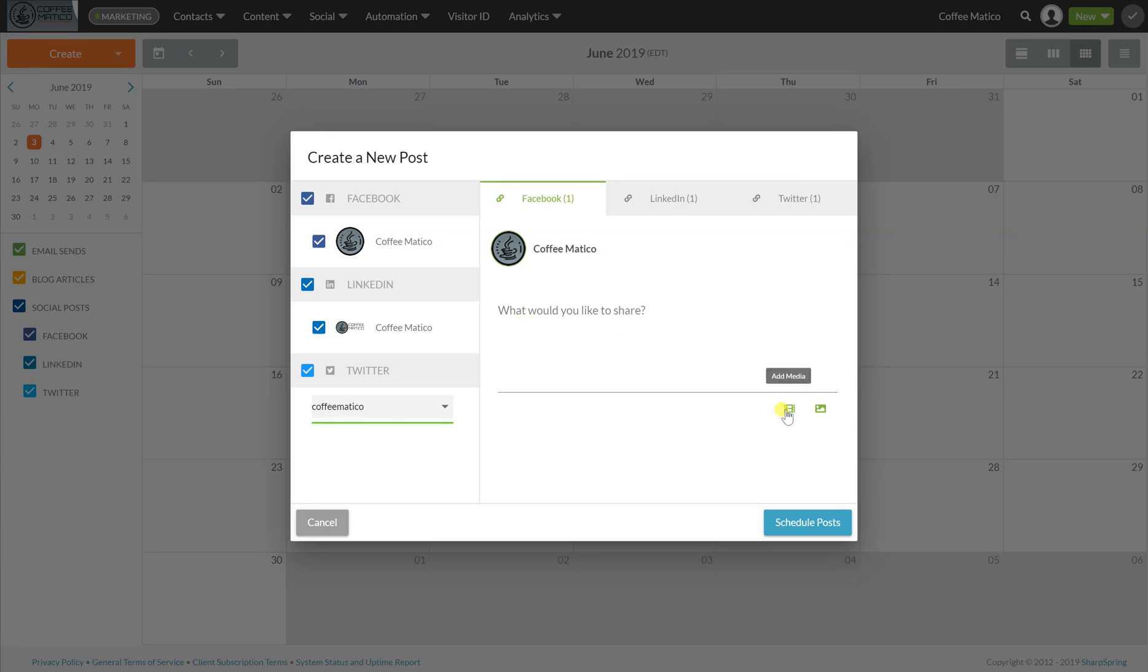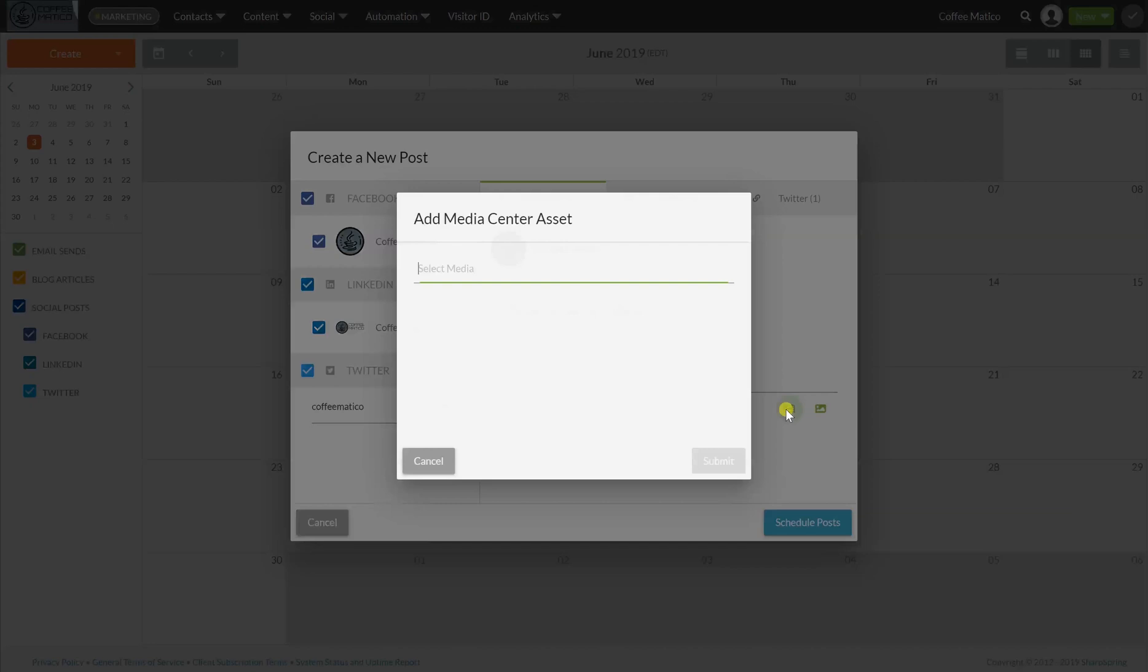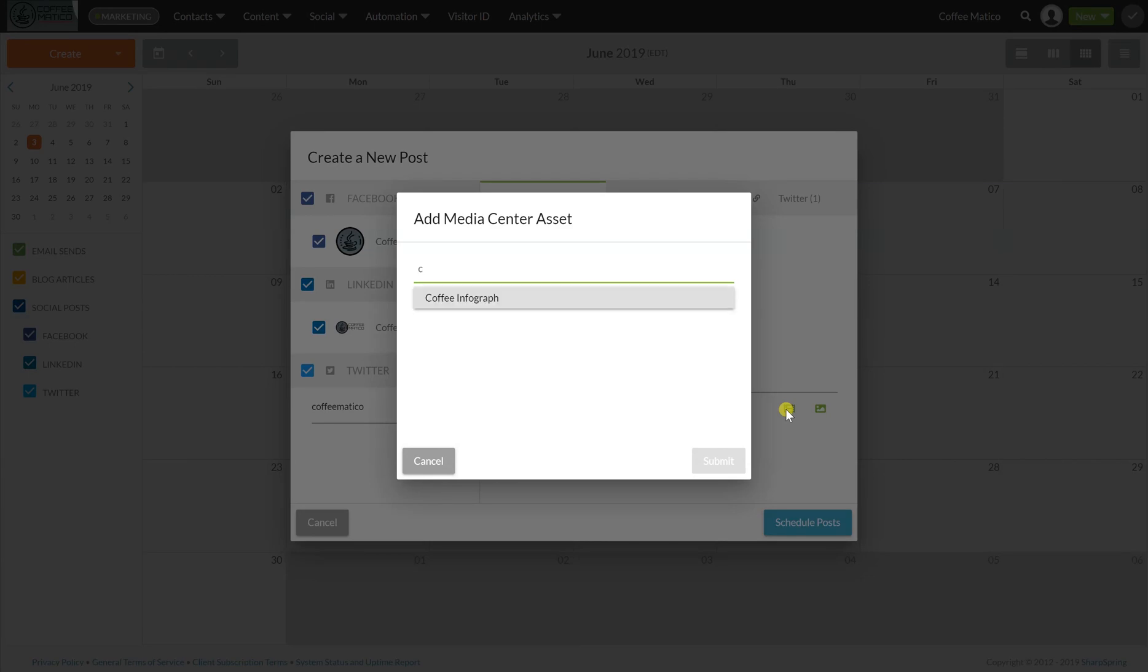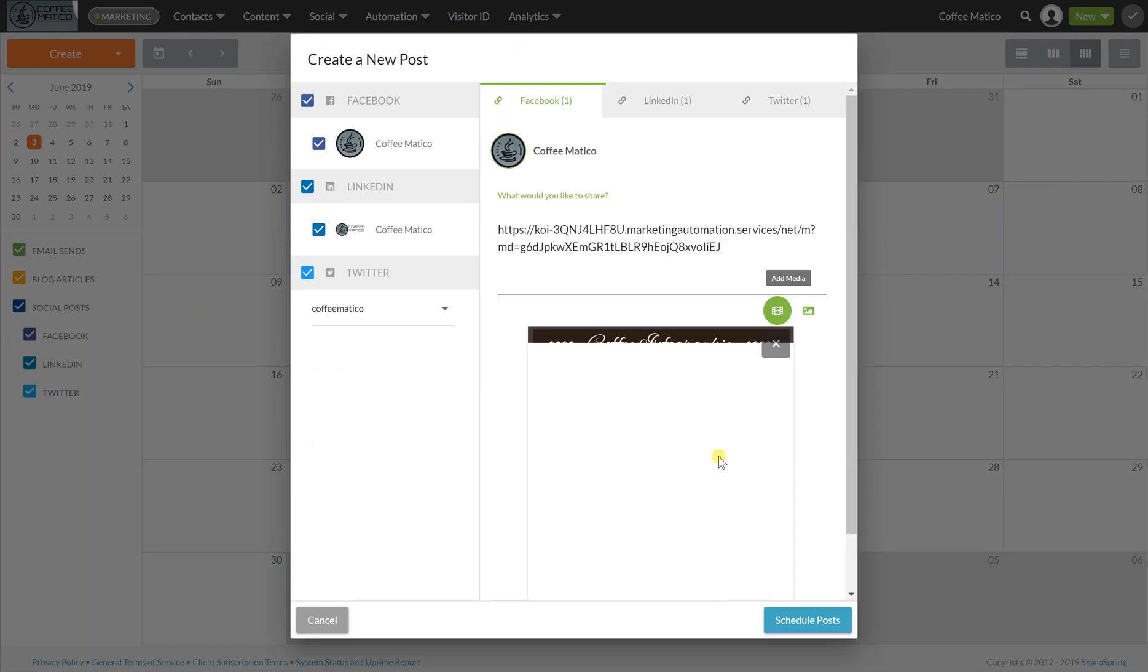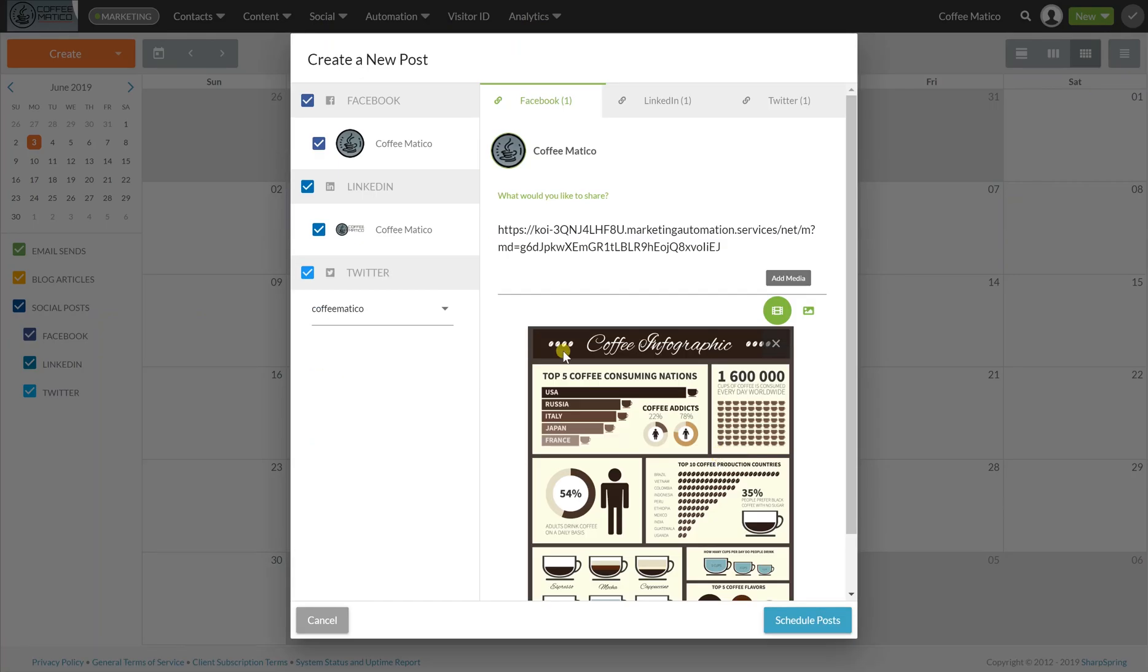And the last module, we added some media to the media center. And we called it coffee infograph. So we're going to add this coffee infograph media, the trackable link into the social post. So you'll see the infograph here.